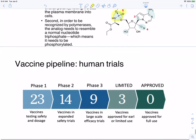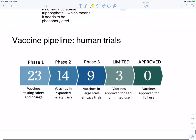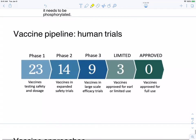That's how remdesivir works — similar to other nucleoside analogs, it tricks the virus into putting these analogs into their genome, making it a dead end — a suicide — for the virus.